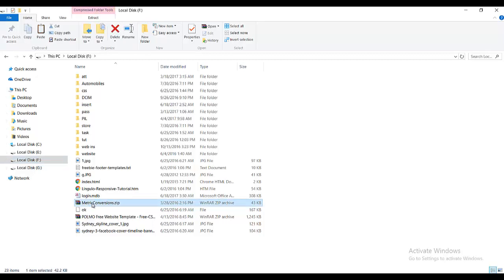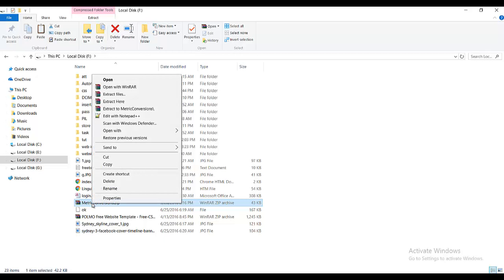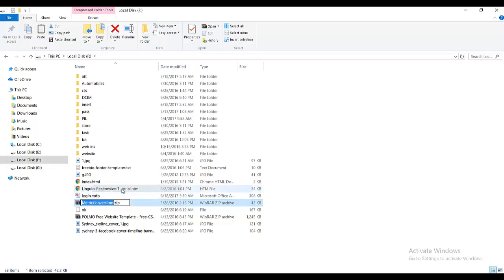Then just rename the file and change its extension from .zip to .txt like this.